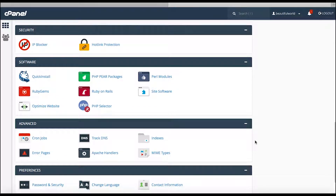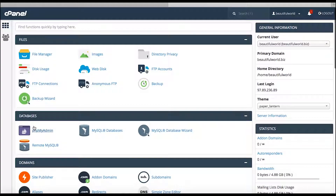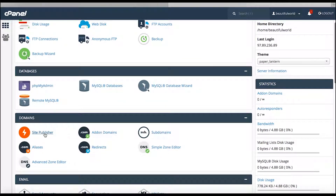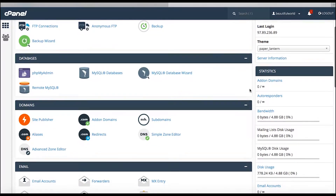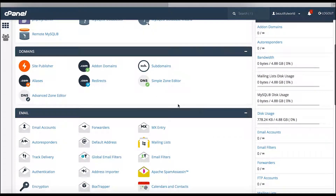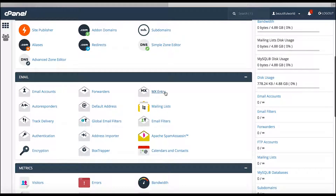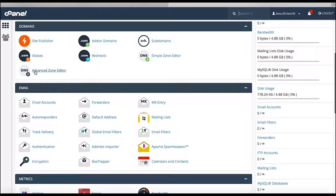Now we're going to set up that software. There's Files, Databases, and Domains — so if you want to add on domains or do anything, it's here. Subdomains are here too; a subdomain would be something like doc.beautifulworld.biz — that's the part that goes before the main domain, like www.beautifulworld.biz. Anything you want to change on the email setup you'd do here, and under DNS settings you can change CNAMEs, A records, and text records needed for security.